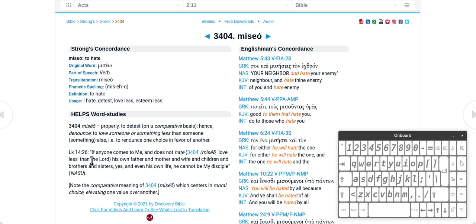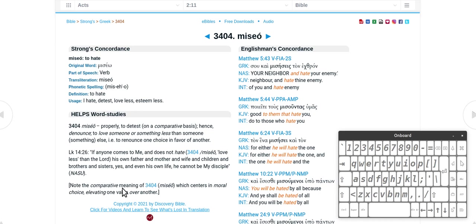So love less than the Lord. That makes it a lot easier to understand. If you don't hate your mother or father and all that. Note the comparative meaning of miseo which centers on moral choice, elevating one value above another. That's the hate there.